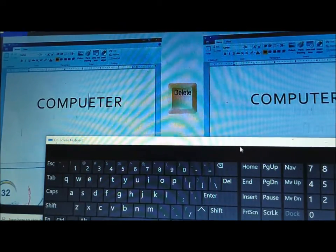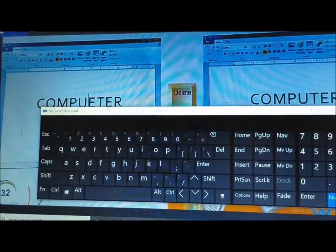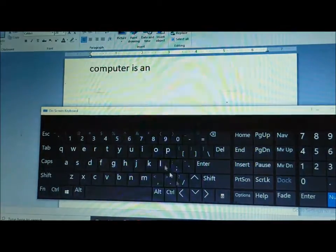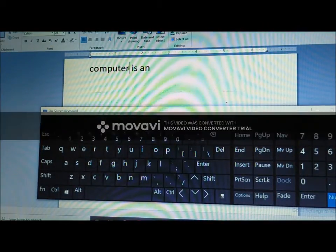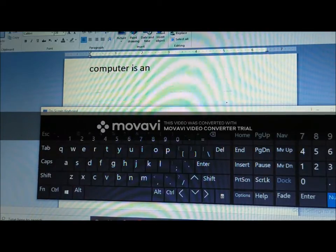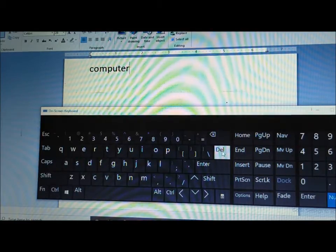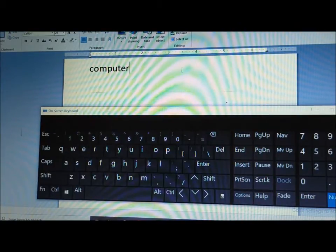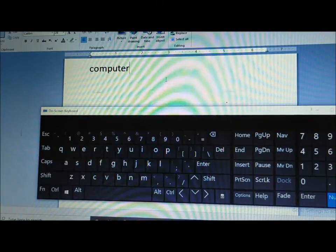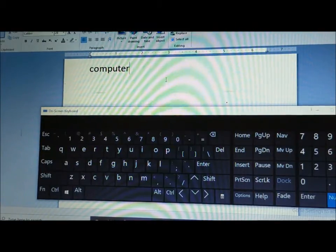You can press the Delete key to delete the character to the right of the cursor.